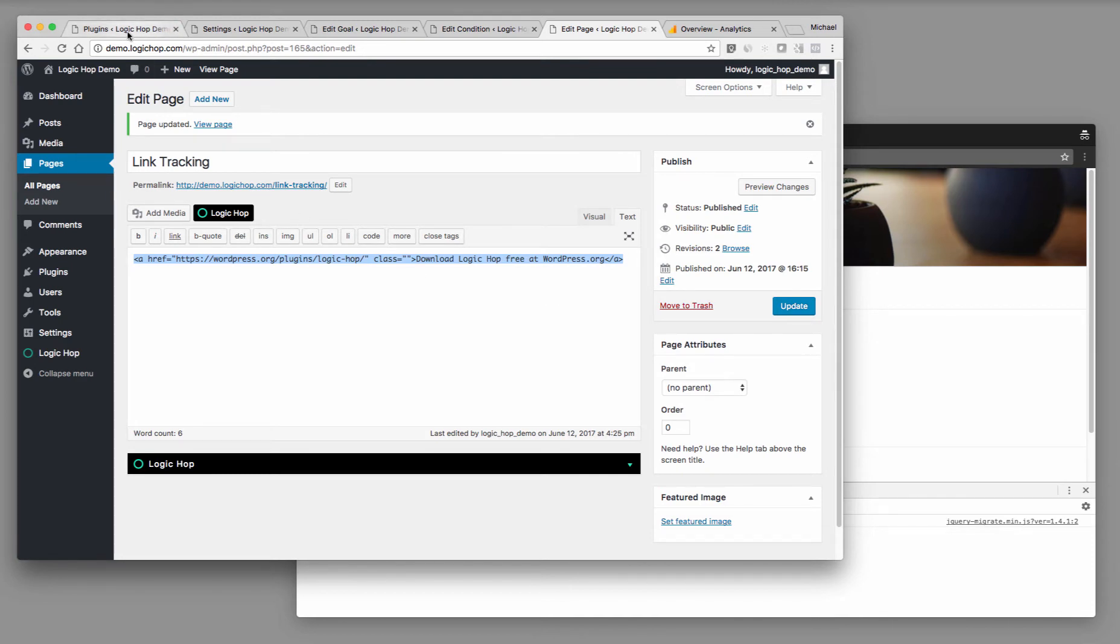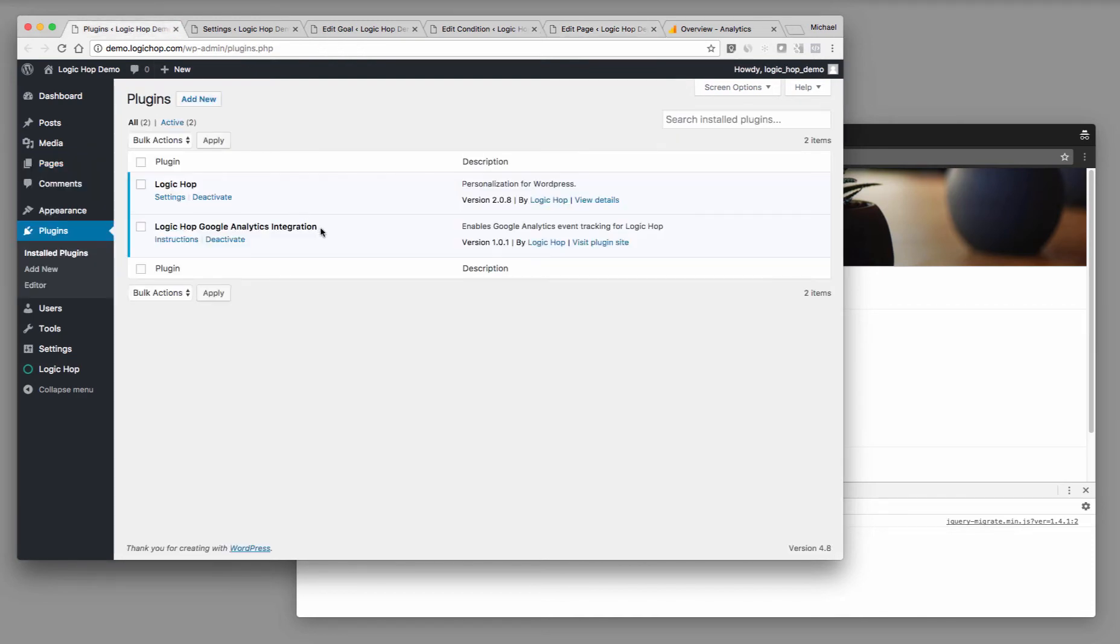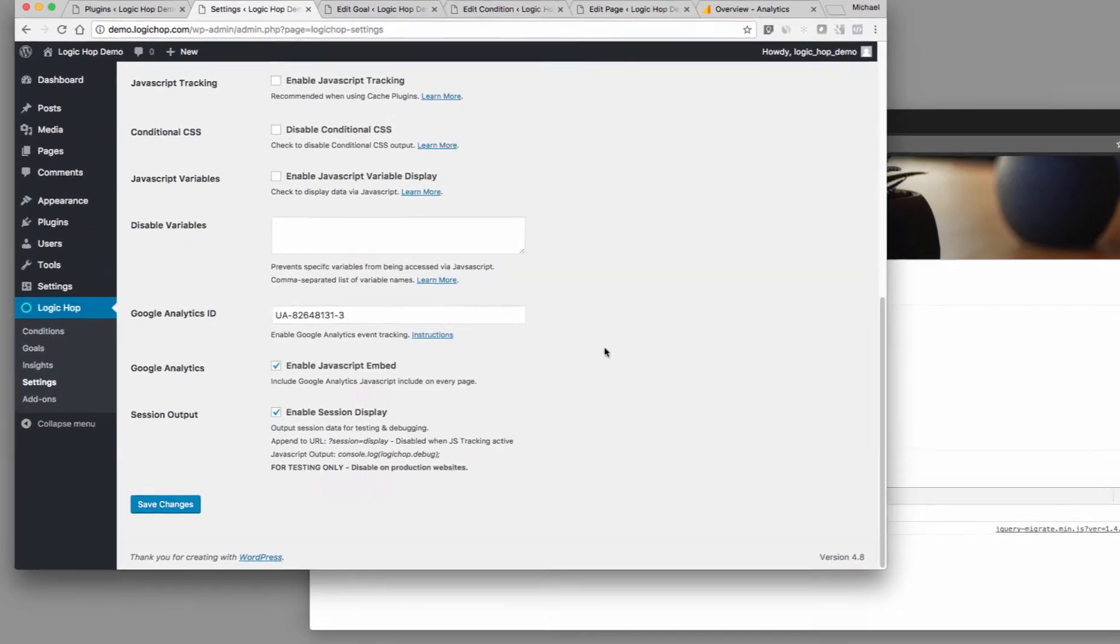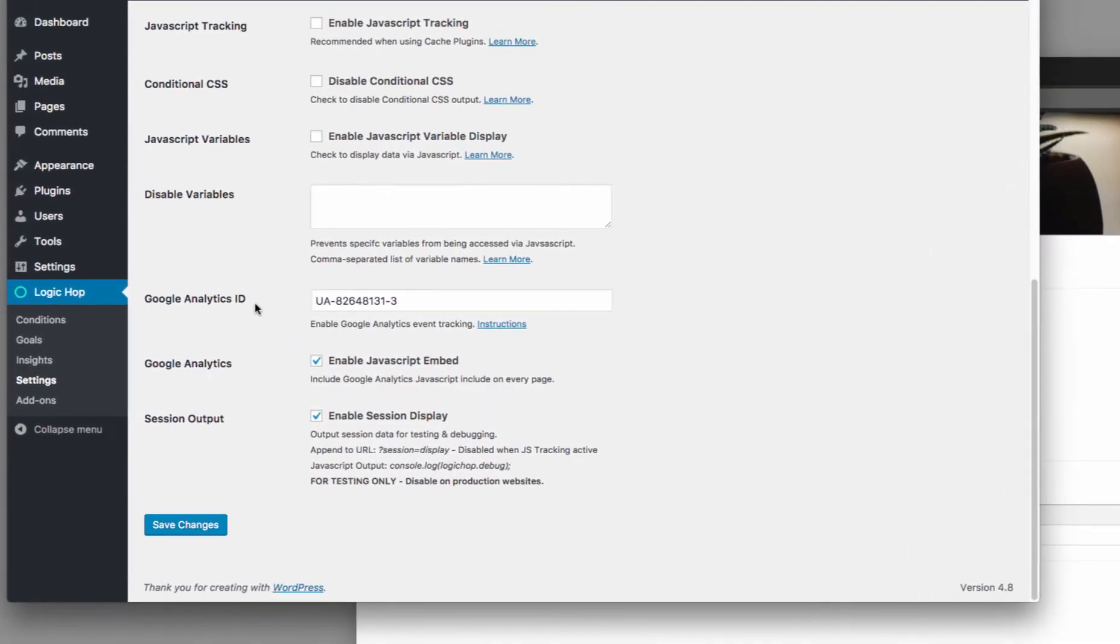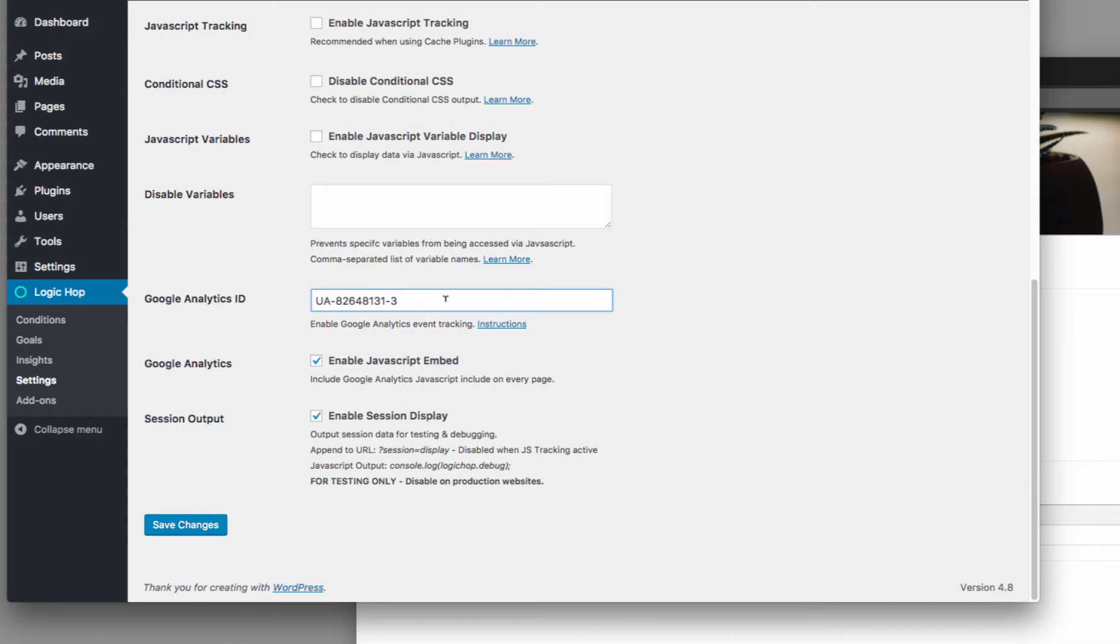I want to show you one of the things that we do have installed, is we have the LogicHop Google Analytics integration installed. And once this is installed, you can go ahead and add your Google Analytics ID. We can also enable the JavaScript embed. So this is going to do two things. It's going to make Google Analytics available to LogicHop, and it's also going to embed Google Analytics in the footer of every page. You can turn this off if you don't need to embed it in the footer.